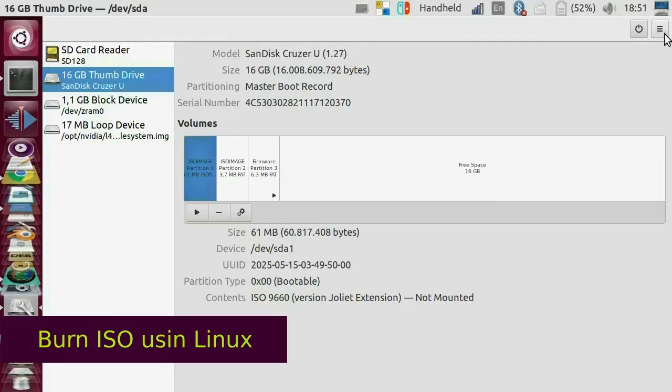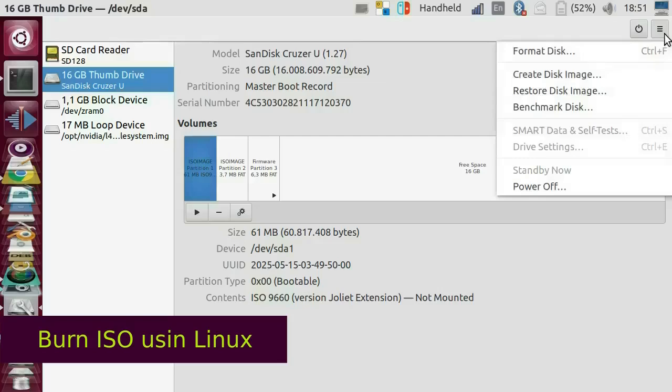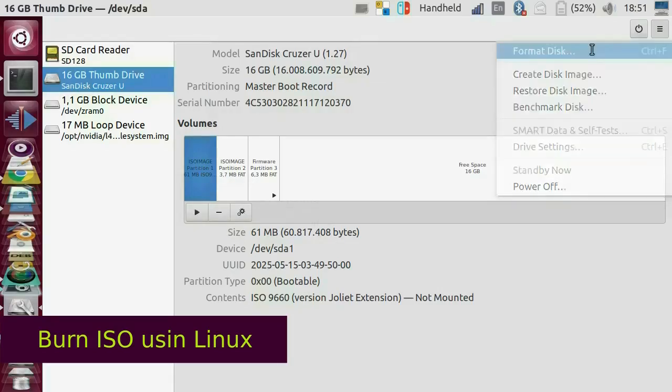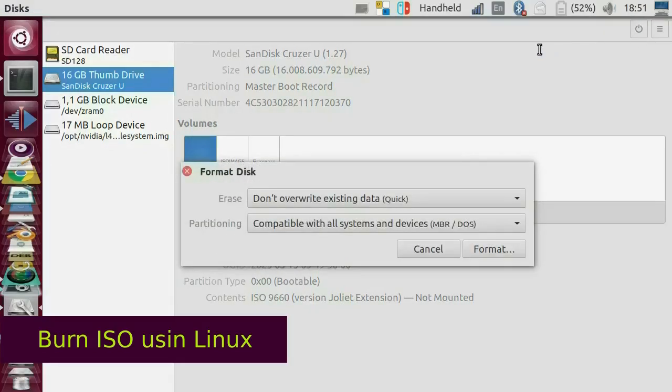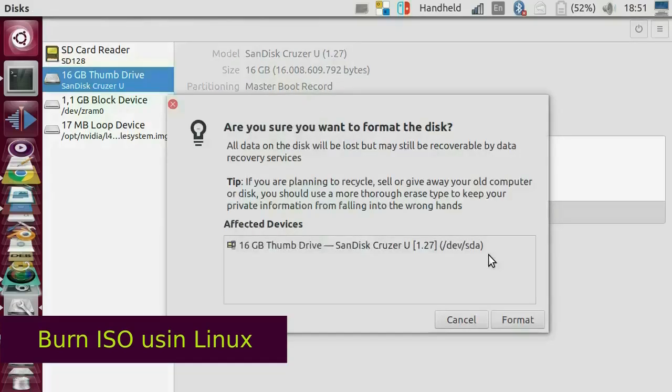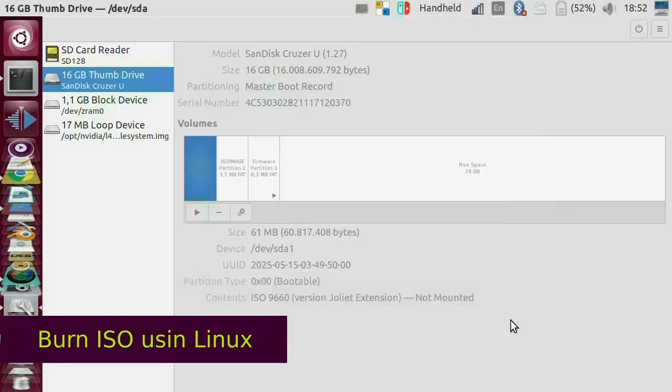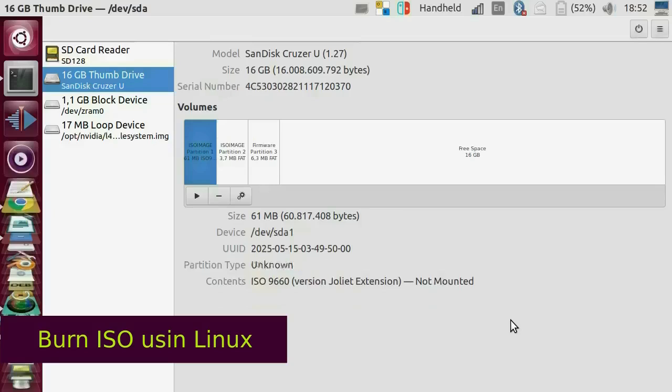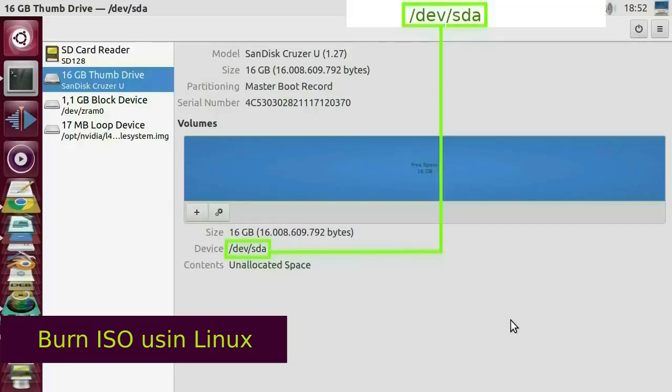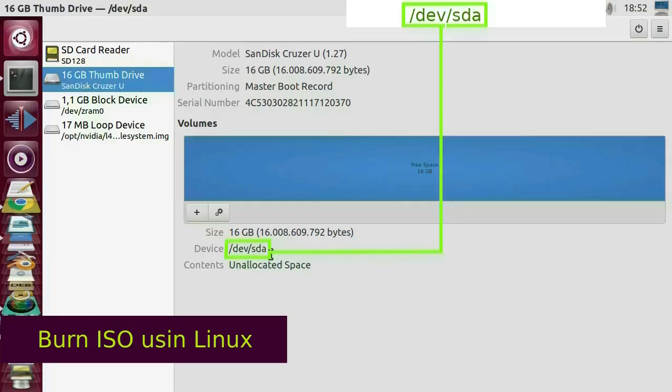I will format my USB flash drive. All data on the disk will be lost. The address of my device is slash dev slash sda.